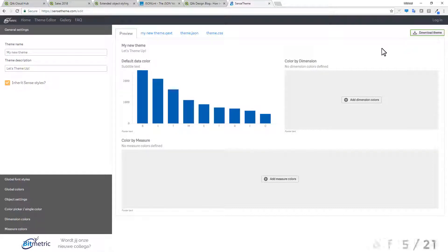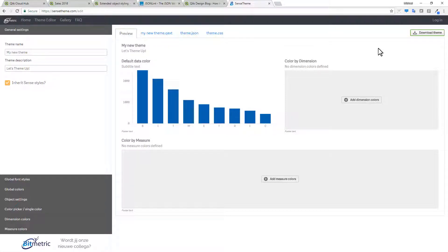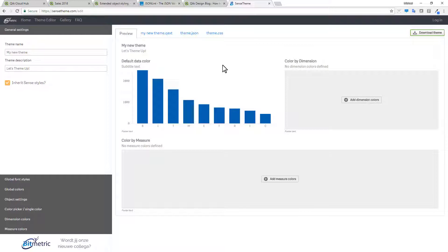Only problem at this time. Is that it does not work with Qlik Sense Cloud Business. And it does work with Qlik Sense Cloud Enterprise. So I have spoken with the product team. And I've also spoken with the authors at Bitmetric. To understand if there's some code. Or some structures that are being used. That either the problem sits within the utility. Or if it's on the Qlik Sense Cloud Business site.